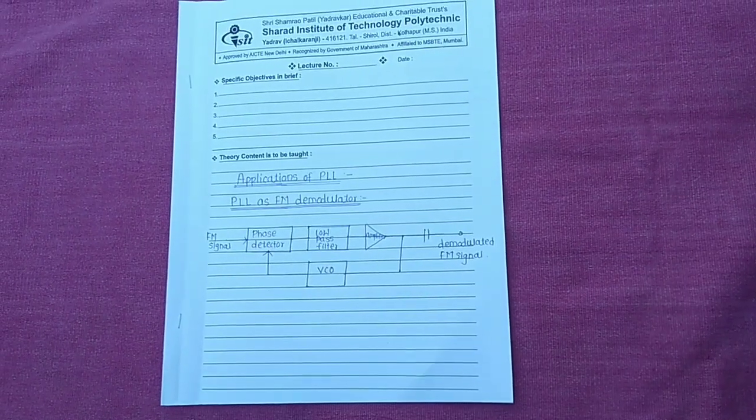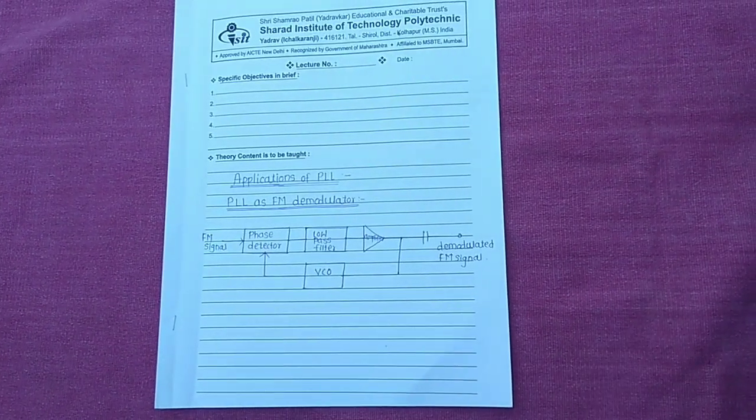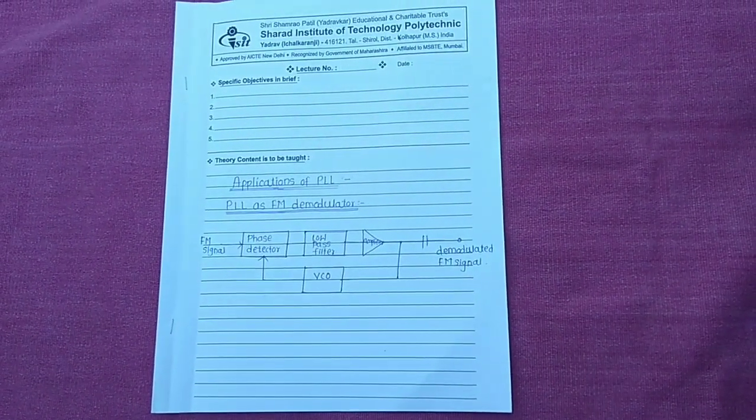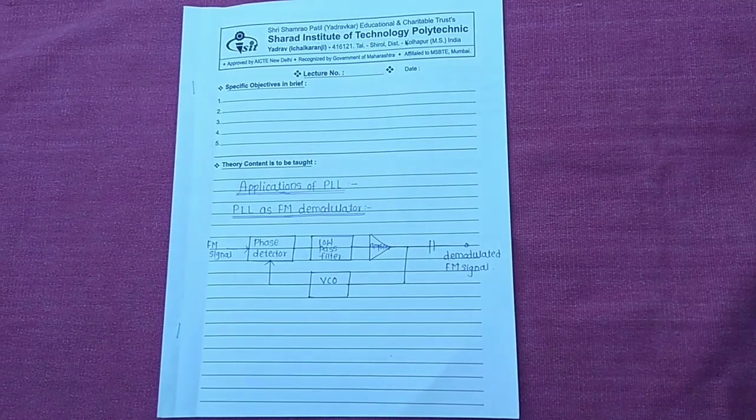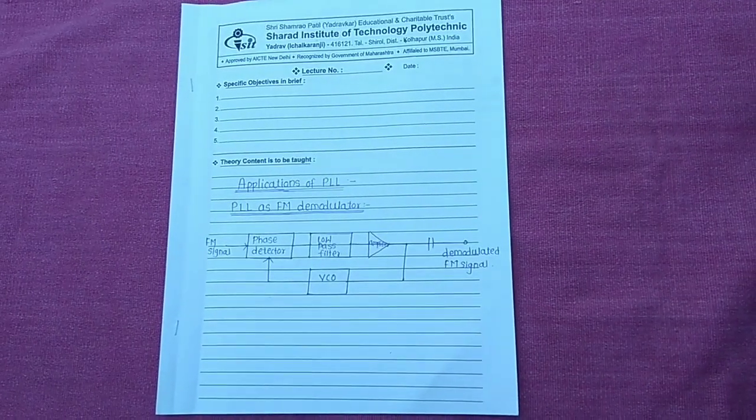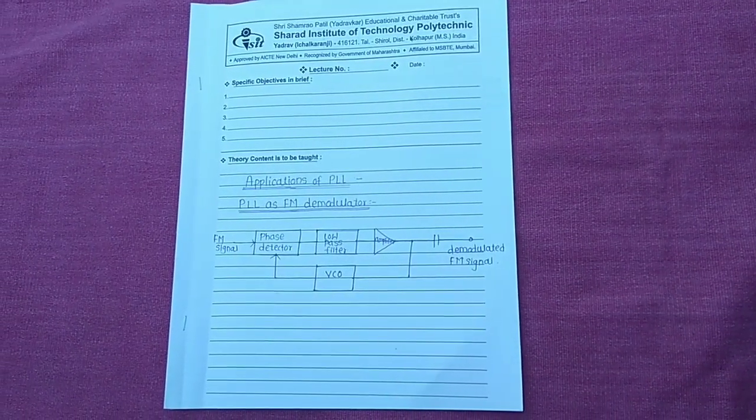Hello, I am Vibi Patel from ENTC department of SIT Polytechnic Yadrao. Today we will learn applications of PLL and IC565.